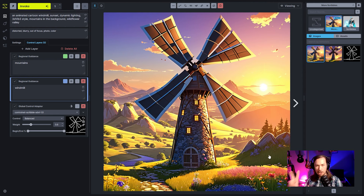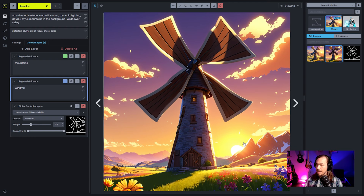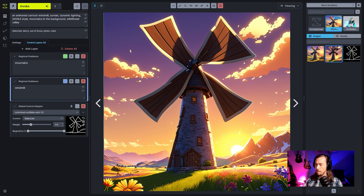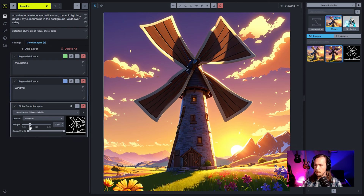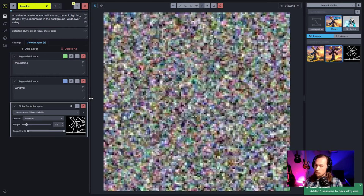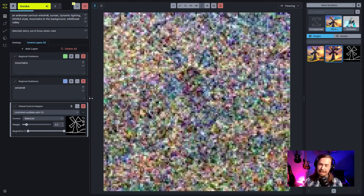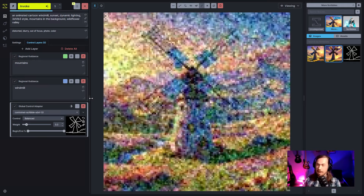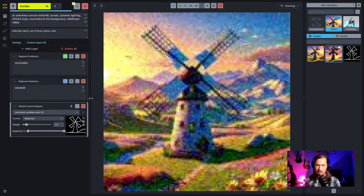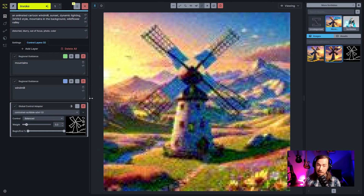At lower scribble strength, you get hillish rocky features outside the intended mountain region. At higher strength, it forces the overall perspective and structure. If the strength is brought even lower, you might lose the windmill entirely — at a certain point you're not really using a scribble at all, just putting general shapes in places, which is another valid approach.